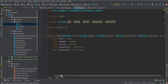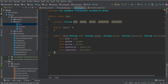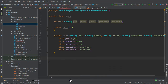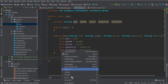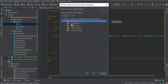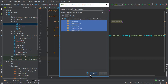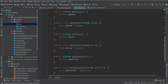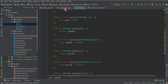The next thing is getters and setters for all of these fields. Go to generate, select getter and setter for all fields, and click OK. Now let's go back.